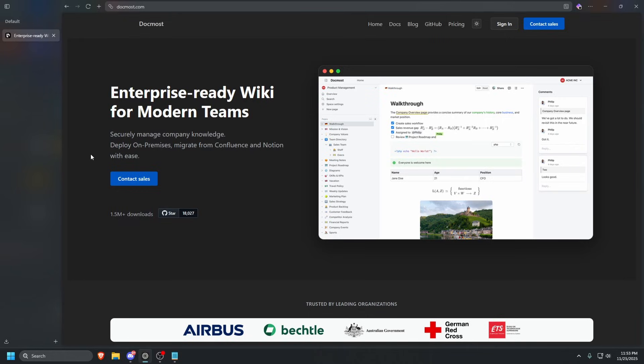In this video, we will walk you through the complete installation and setup guide for DocMost. We will cover the prerequisites, deploying the application, and the crucial steps required to secure your instance and ensure it is ready for production use. If you are ready to deploy DocMost, stay with us. Let us get started.